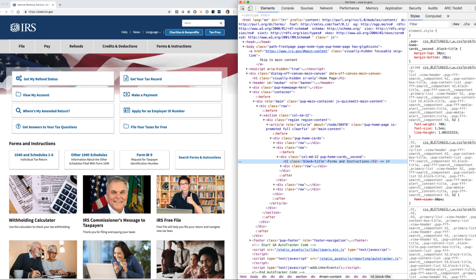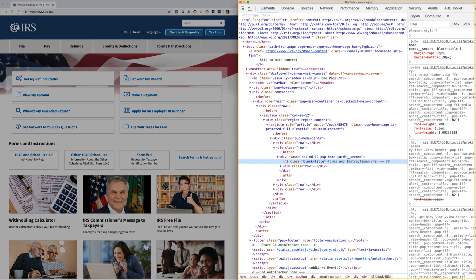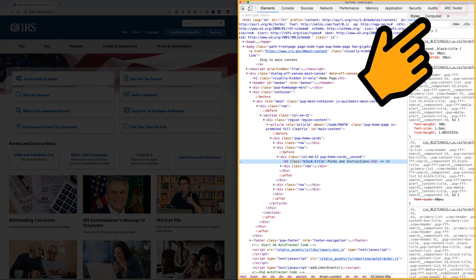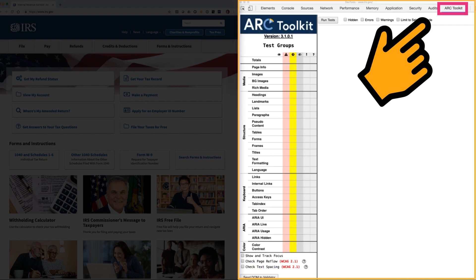For today's demonstration, I will undock the dev tools and align my windows side-by-side. Finally, to open the toolkit, select the ARC Toolkit tab.